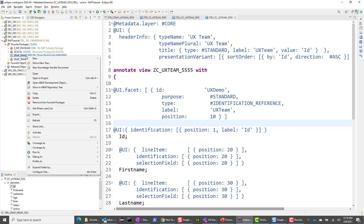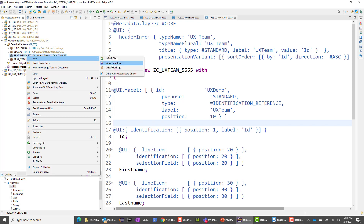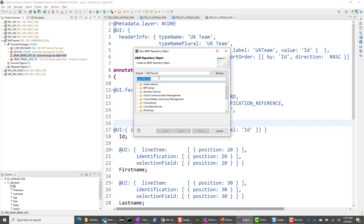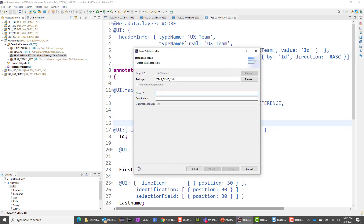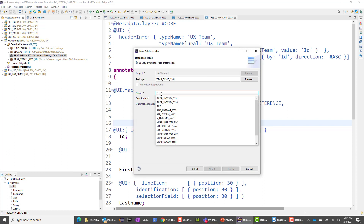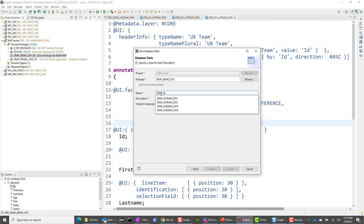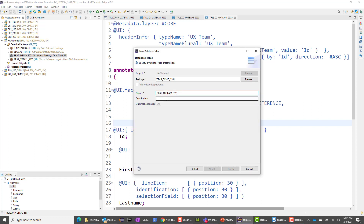All our artifacts we will put inside this demo package. The first thing we want to do is create a table. I'm going to say new other ABAP repository object and search for table, then choose database table. I'm going to give this the name zwrap underscore UX team underscore 5551.